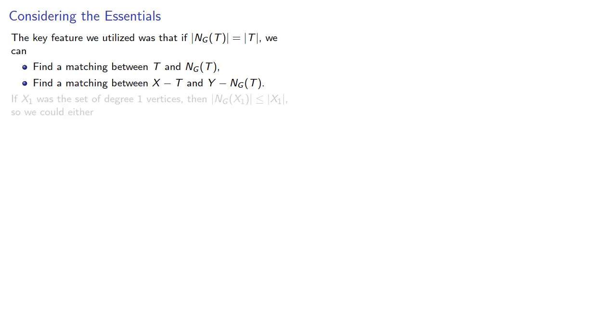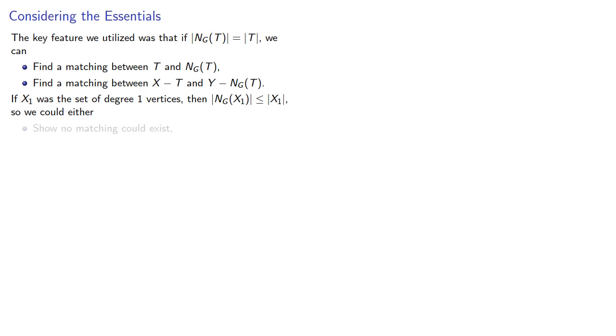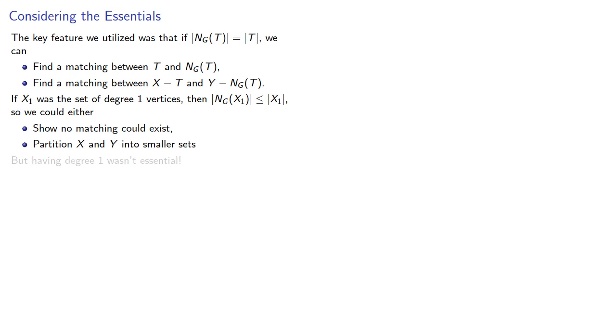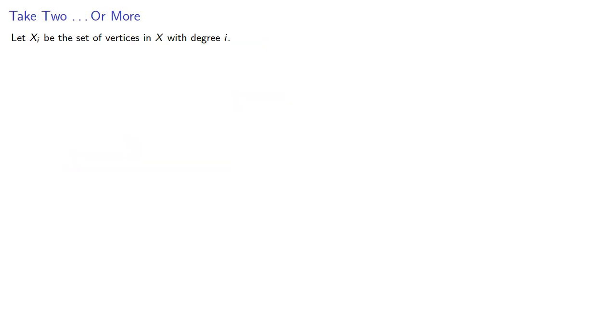If x1 was our set of degree 1 vertices, then we were guaranteed that the neighborhood of x1 was no larger than x1 itself, so we could either show that no matching could exist, or partition x and y into smaller sets. But having degree 1 wasn't essential. The key requirement was that the neighborhood of a set was the same size as the set.